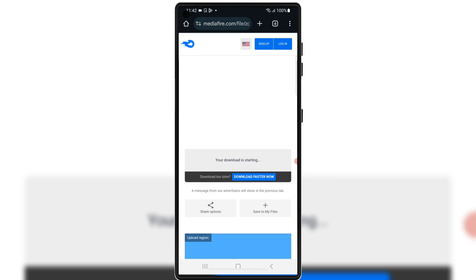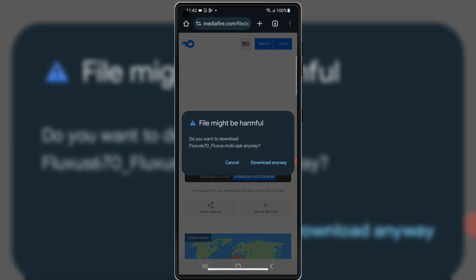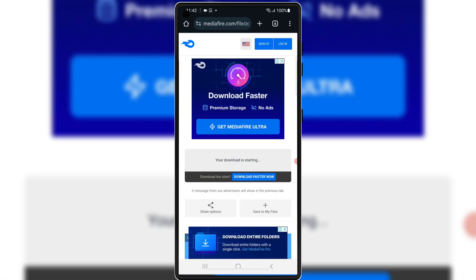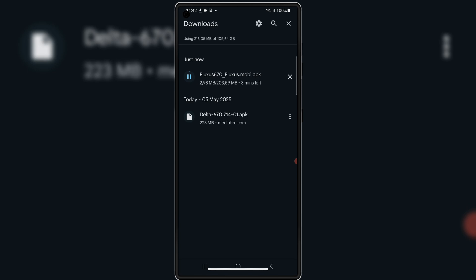Then simply hit on the link, and then hit download to download the latest Fluxius Executor APK file in your Android device.